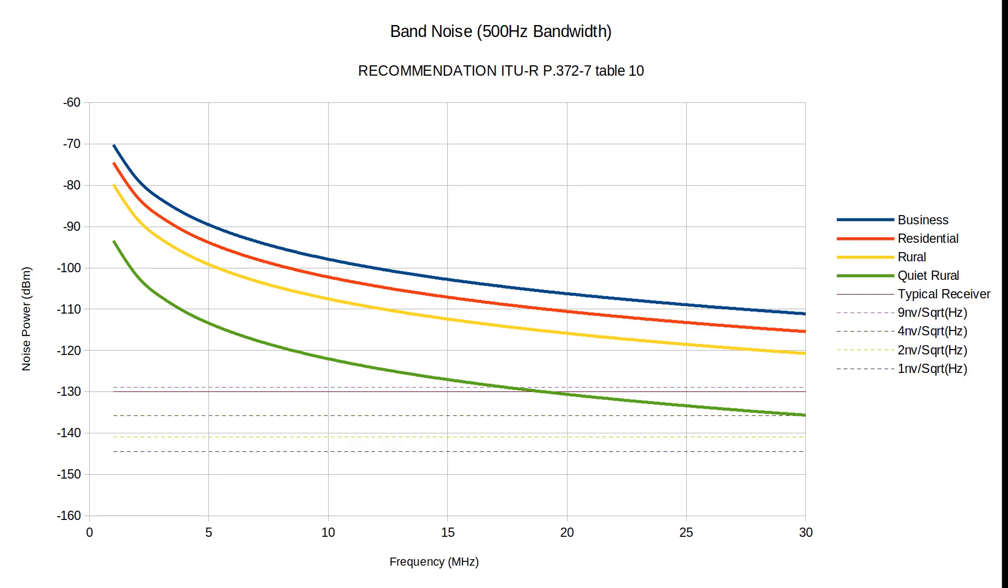Of course there are some other things we might need to consider. If we have significant attenuation of the signal before the Tayloe detector, maybe because we've got filters or bad coax, then this will degrade the performance. On the other hand, if we had a high gain antenna, or an active antenna, or a pre-amplifier, then this would improve the performance of the system overall.